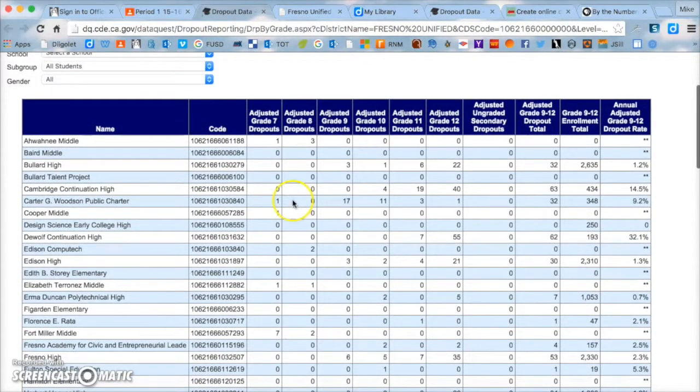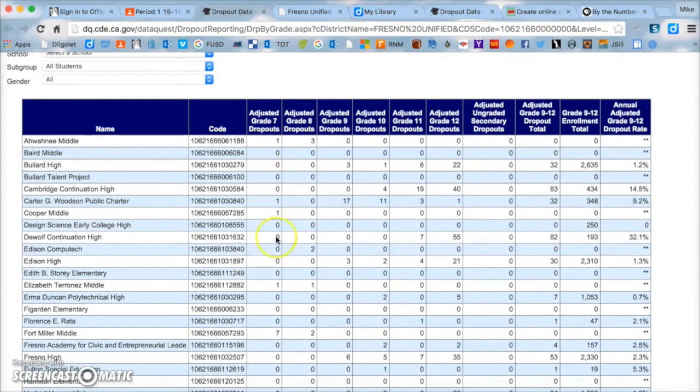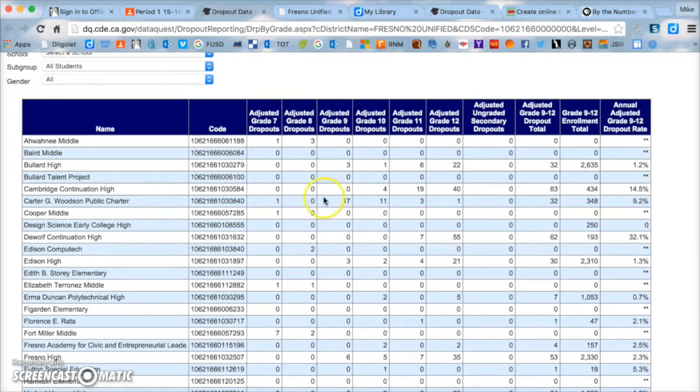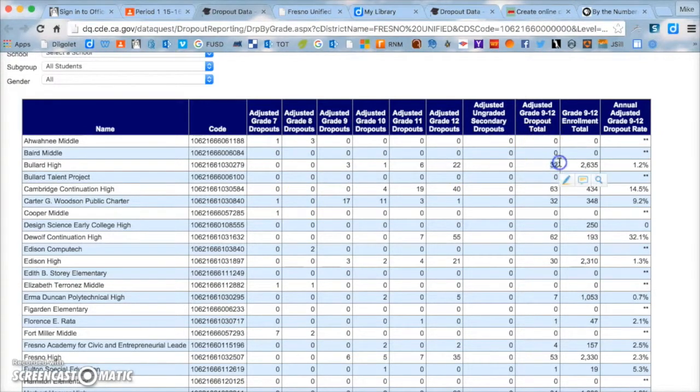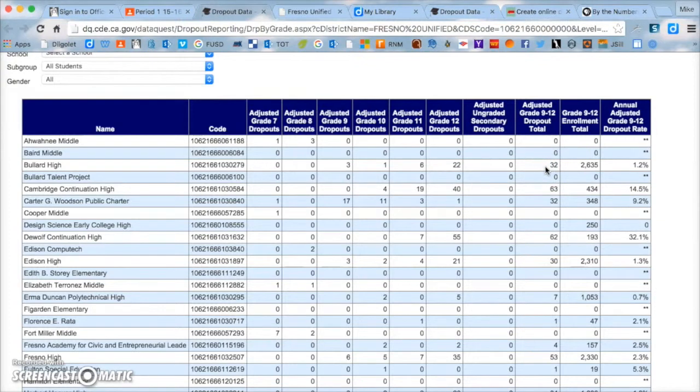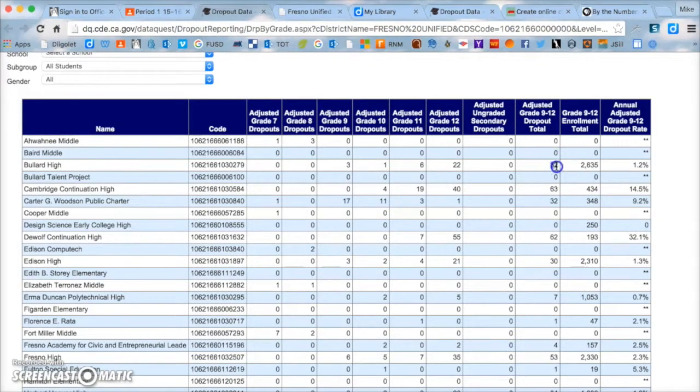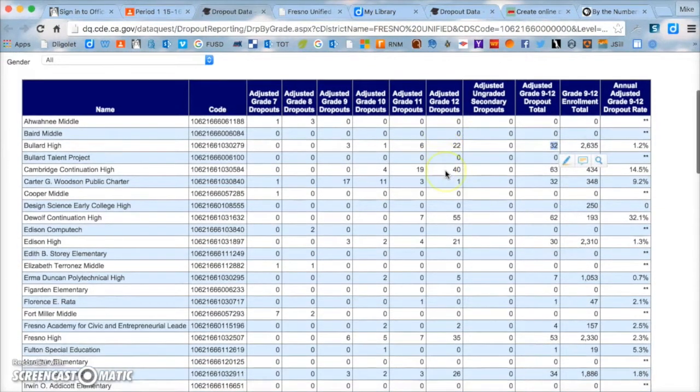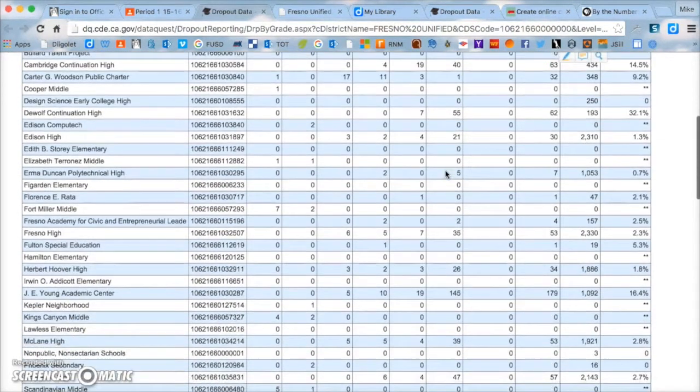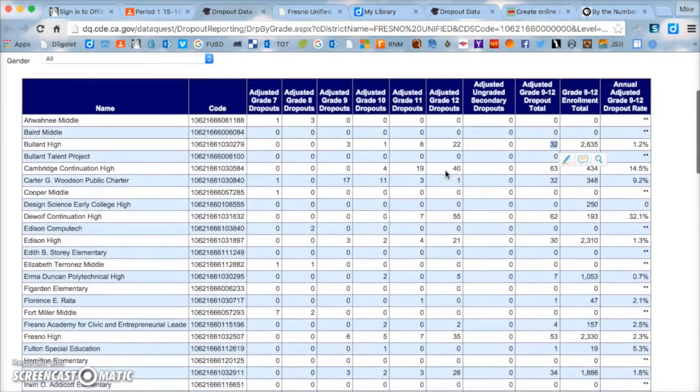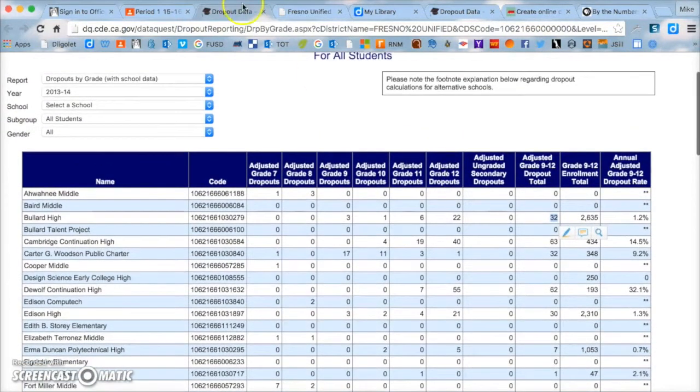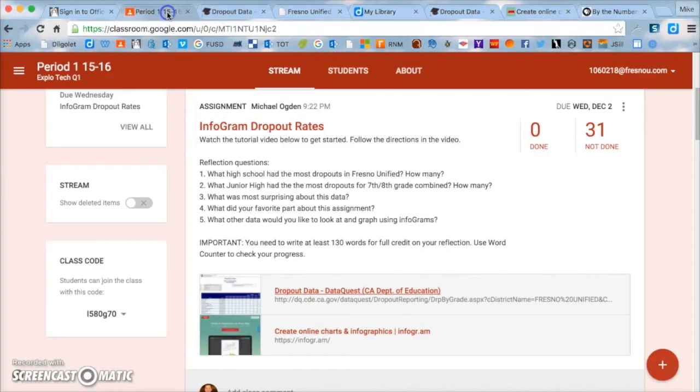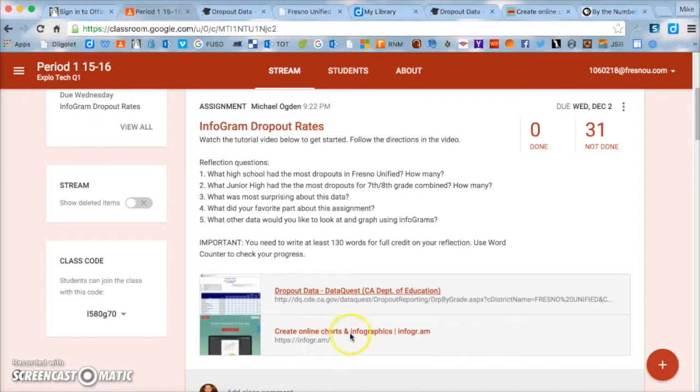So choose schools that have some numbers and some data over here. And remember, we're going to be looking at the number of dropouts by grade from nine, ten, eleven, twelve, or if it's junior high, just seven and eight. And then also we're going to be looking at the total number of dropouts for that school year and for that school. So once you look at this data, you're then going to be graphing it. So go back to Google Classroom and click on Infogram.